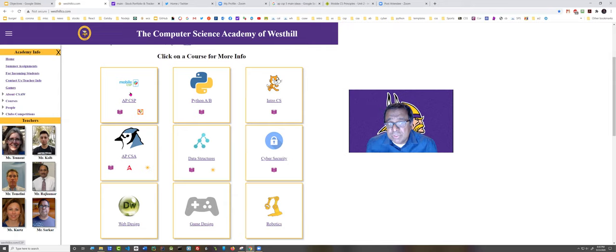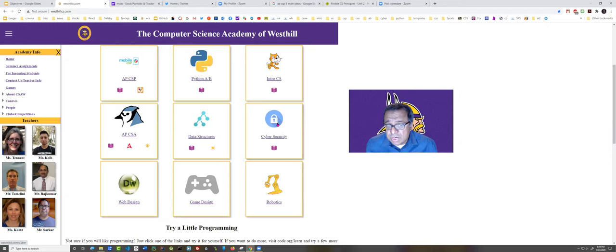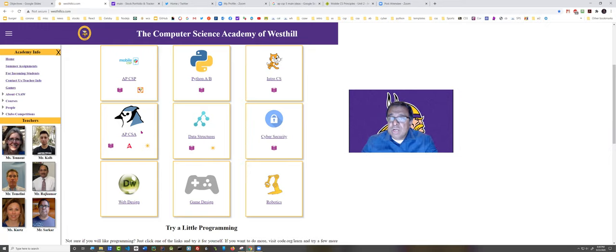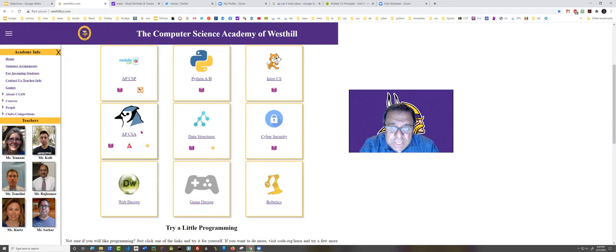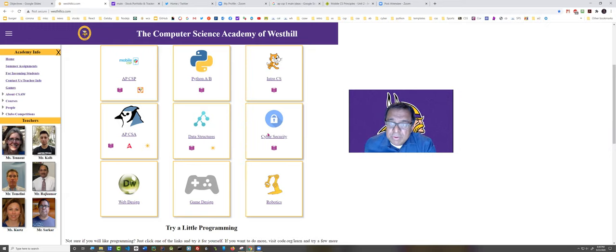This is the course they're taking right now, AP Computer Science Principles, and two good follow-ups are Honors Cybersecurity, which is right here, and also the much more academically challenging AP Computer Science A. If you're not sure which of these two courses to take next, I would encourage you to click on these course pages and look at the videos and see what the courses are about.